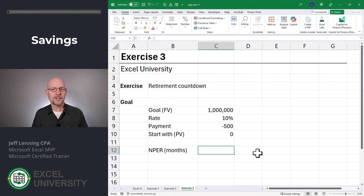Now let's get out of debt and use this function to hit a savings goal. Exercise 3 — let's see how long it's going to take us to save a million dollars if we can make a $500 a month monthly payment.